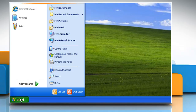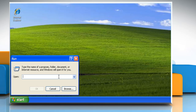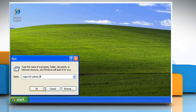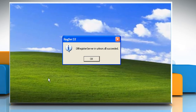Re-register Libraries. Click on the Start button and then click Run. In the open box, type regsvr32 urlmon.dll and then click OK. Click OK on the popped window.